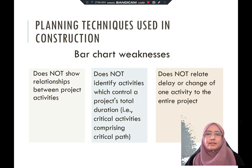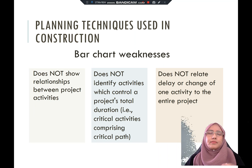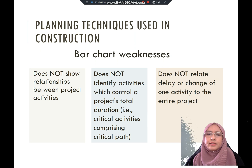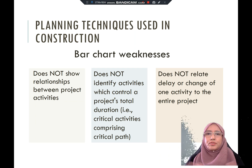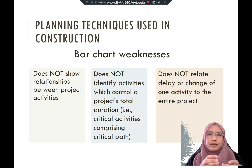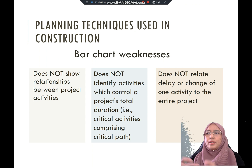Although the bar chart is simple, it has weaknesses. The first weakness is it does not show the relationship between project activities — from activity A to activity B, there is no shown relationship. The second weakness is it is unable to determine the critical path or critical activities, which determine the project duration. It also does not relate delays or changes of one activity to the entire project — if activity A is delayed, it cannot show how that affects other activities.